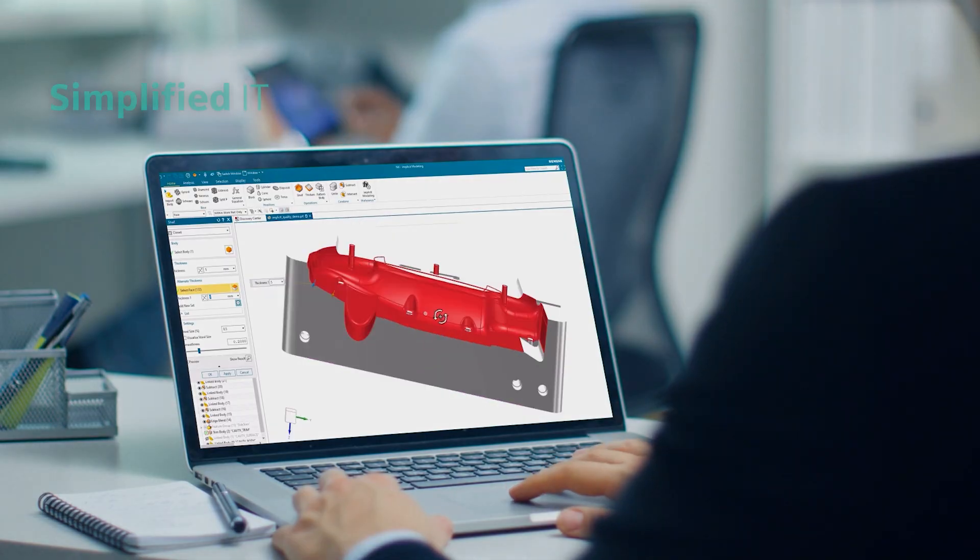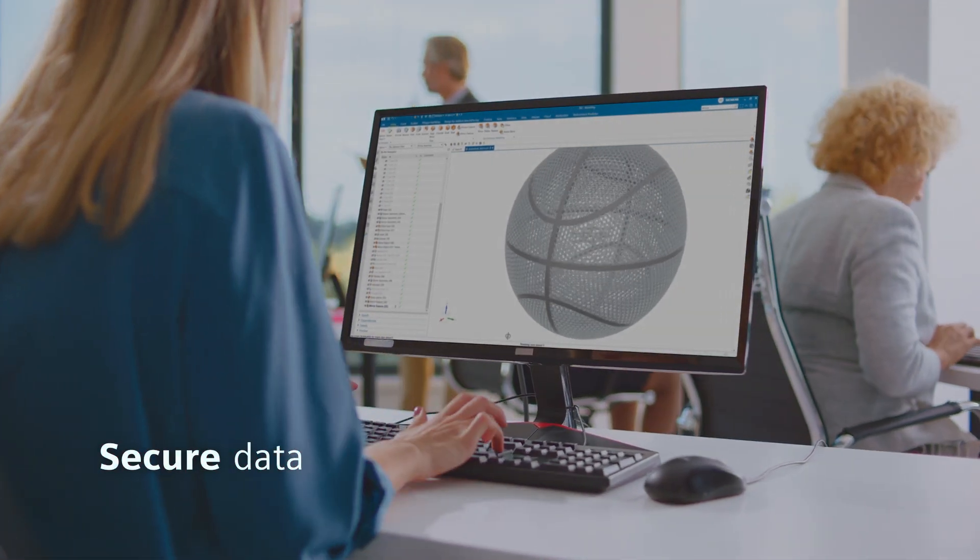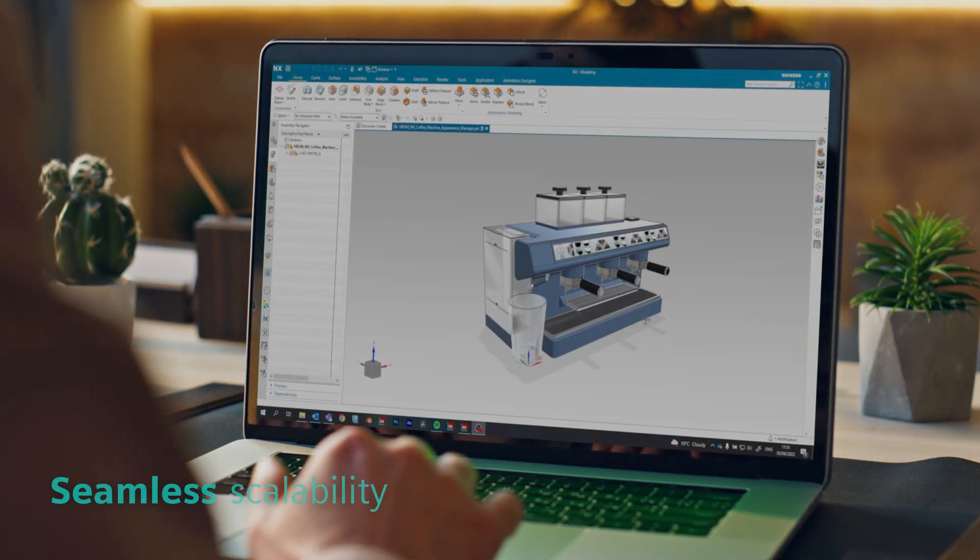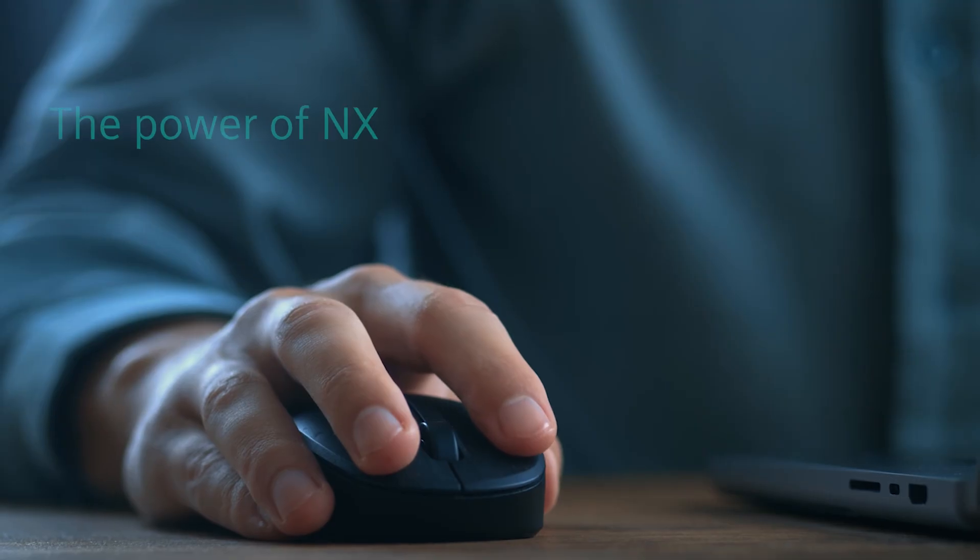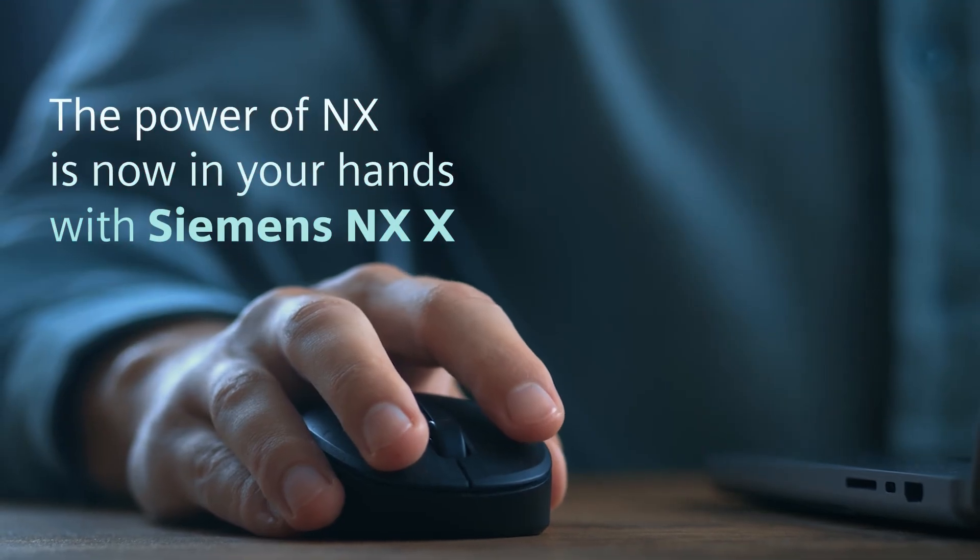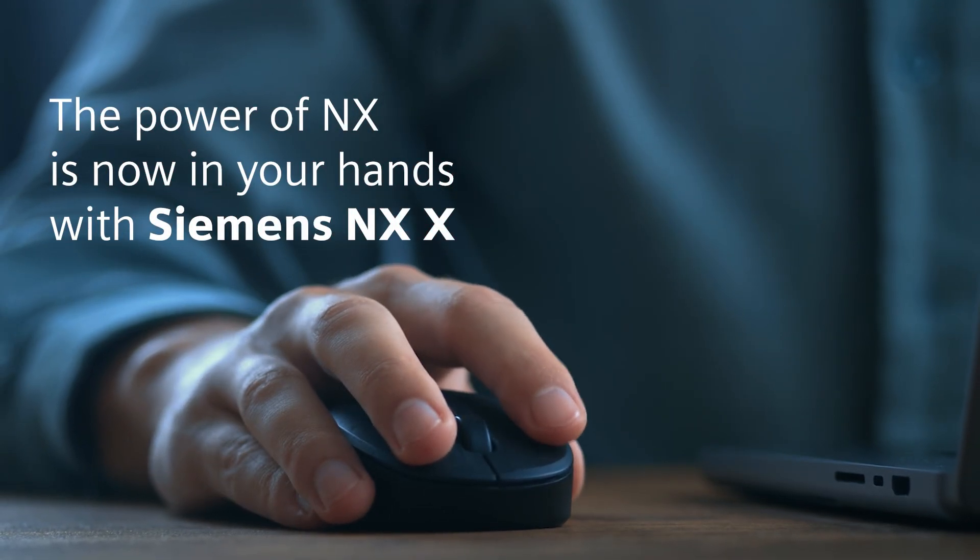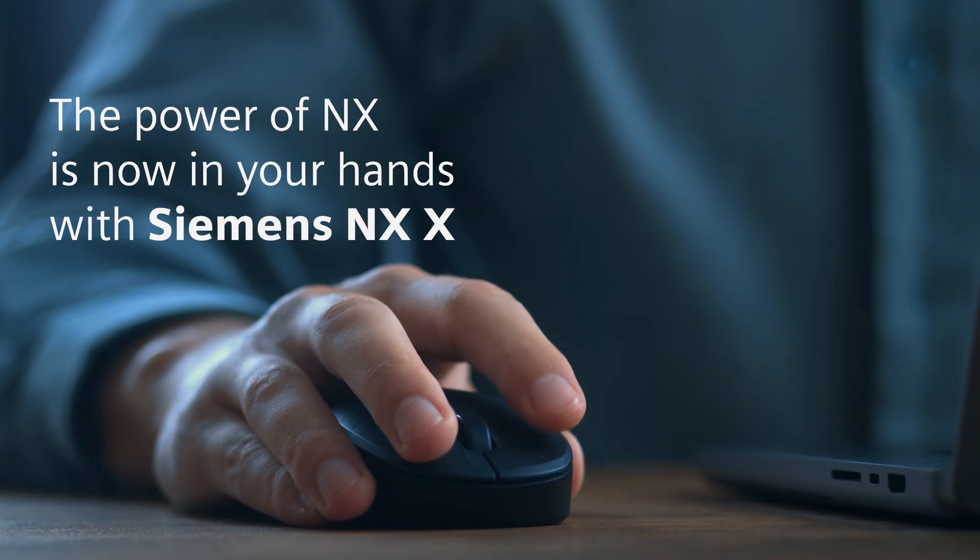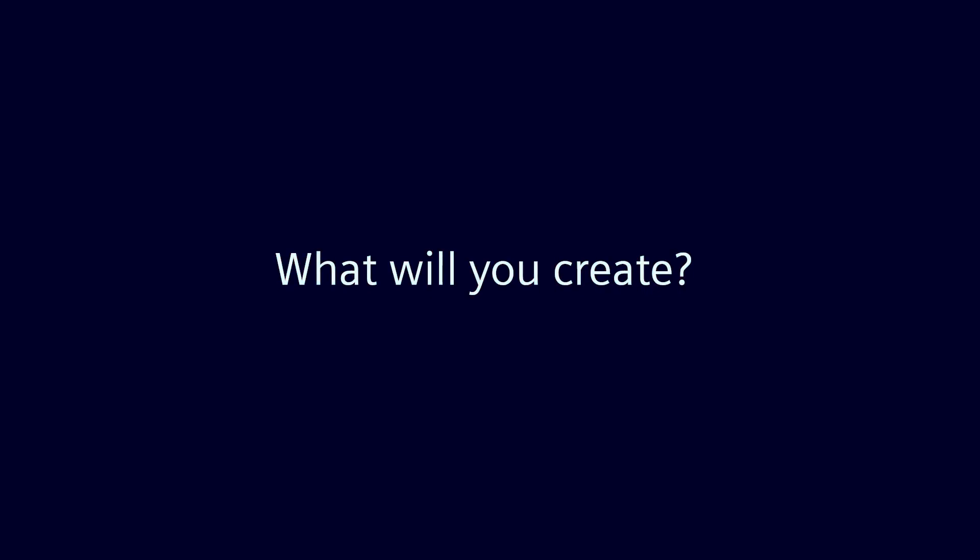A flexible experience, simplified IT, secure data and seamless scalability. The power of NXX is now in your hands with Siemens NXX. What will you create?